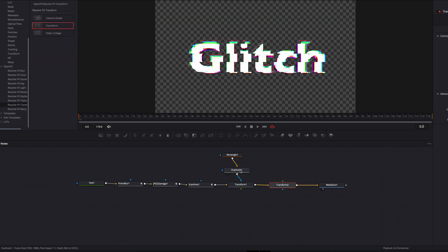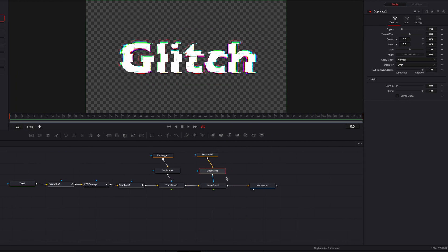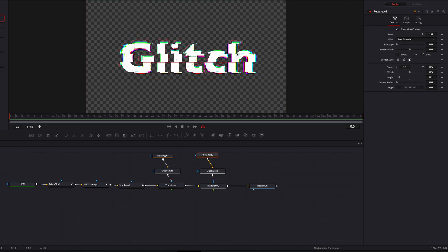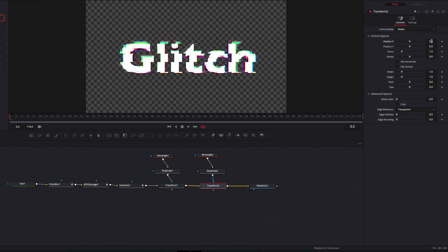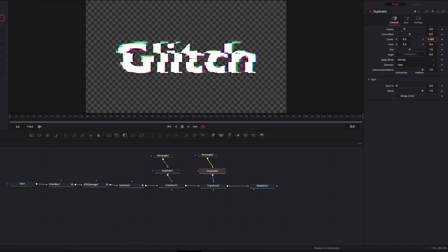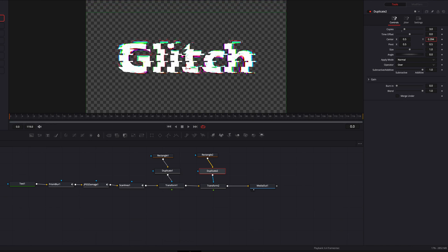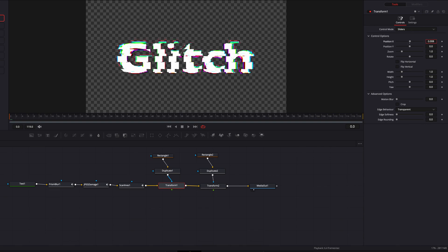It comes down to playing with the center parameter of the duplicate node and moving the masking node around. Then we'll replicate this same process again: bring in a Transform node, a Rectangle masking node, and a Duplicate node, create three copies, and adjust the parameters. This time when we come to Transform Two and move position X to the left, part of the text goes the other direction. The overlapping rectangle masking nodes actually create a pretty cool look.